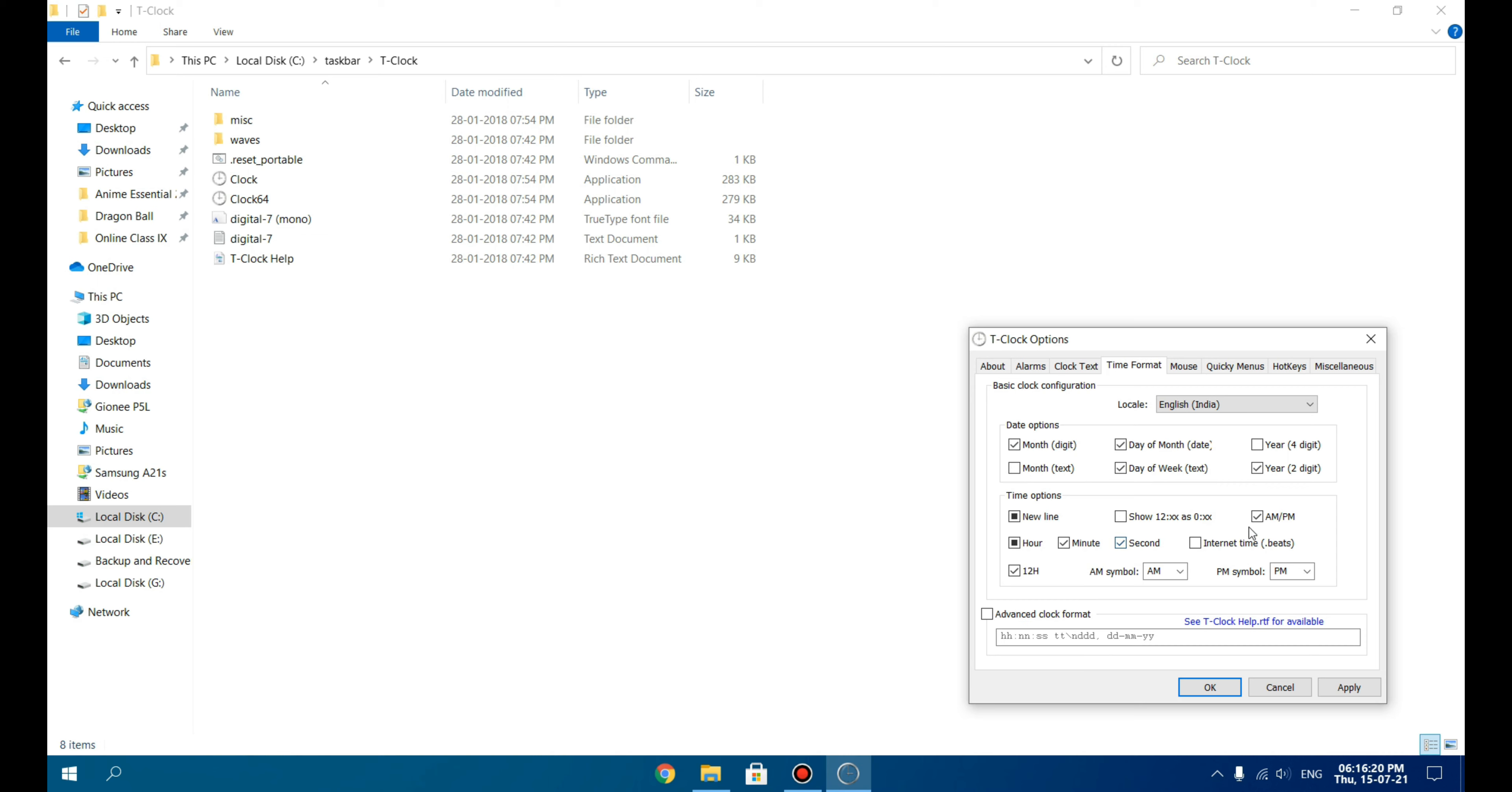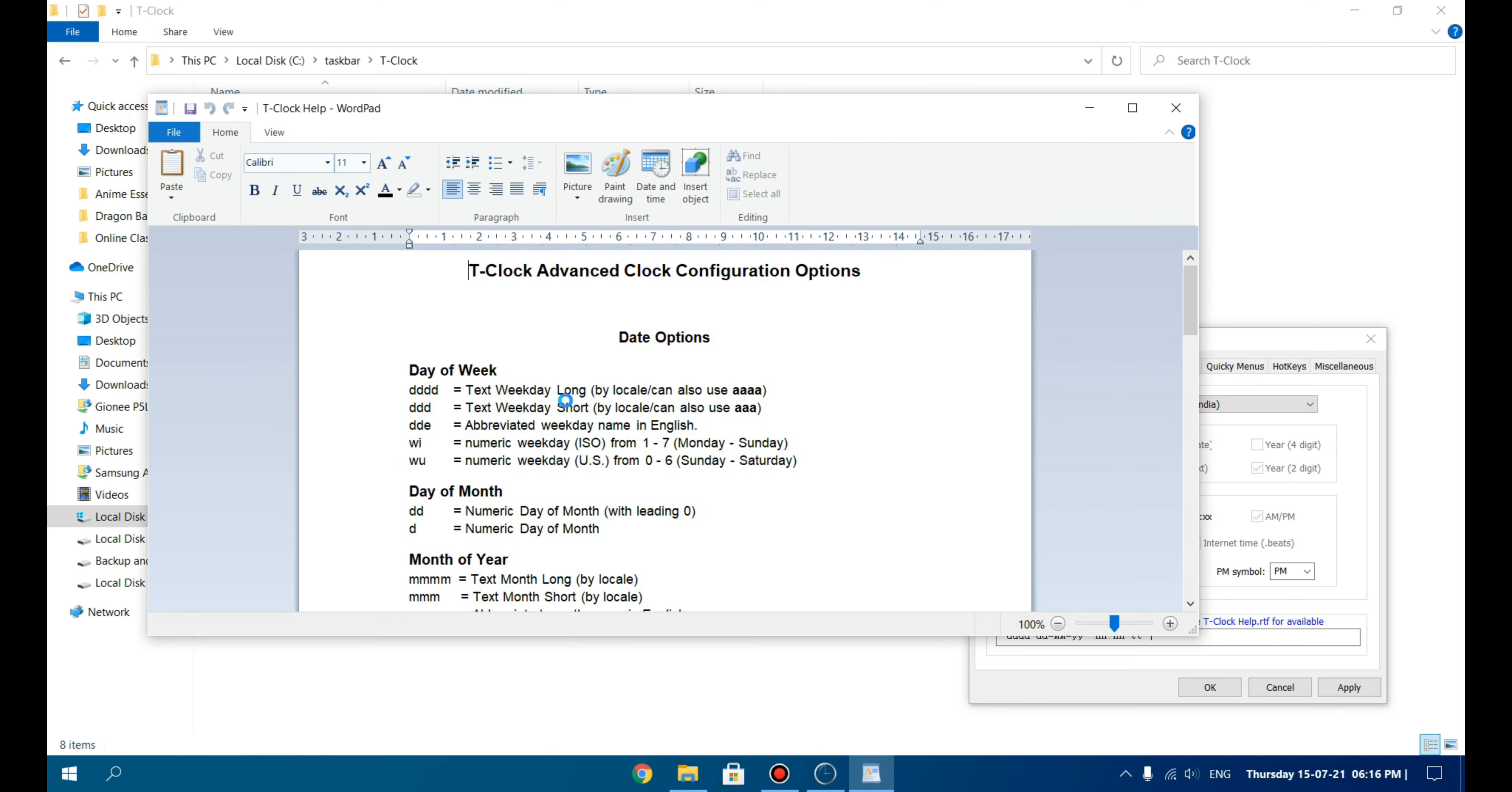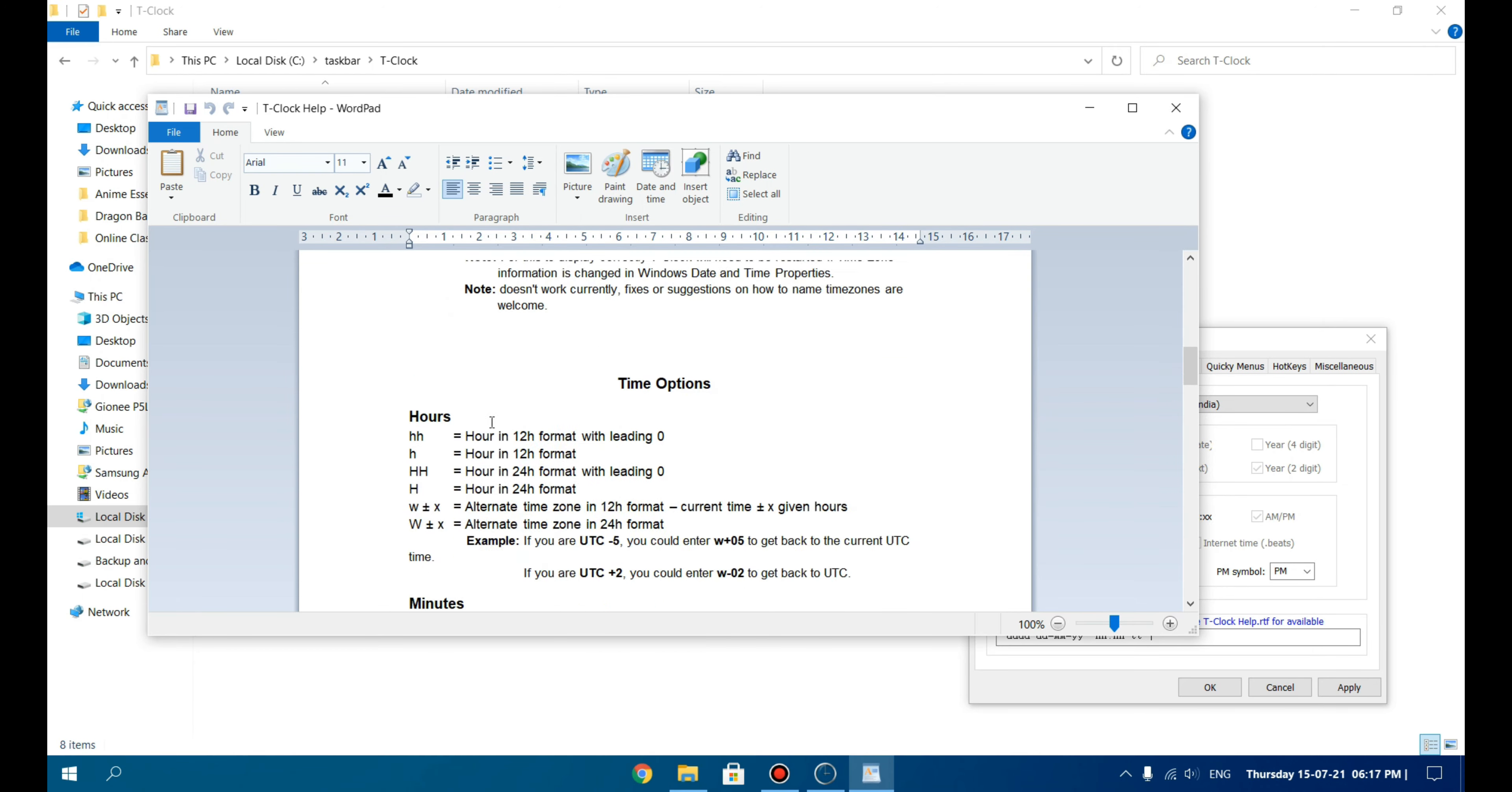If you don't like anything from here, you can just click on Advanced Clock Format where you can set your own format. If you want to know the codes which it accepts to change the clock, just click on T-Clock Help. These are the short forms and the codes which are used to customize the clock.